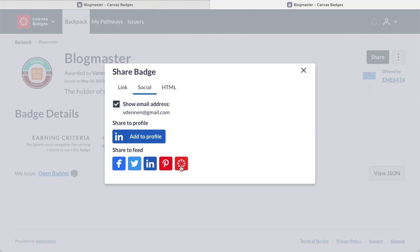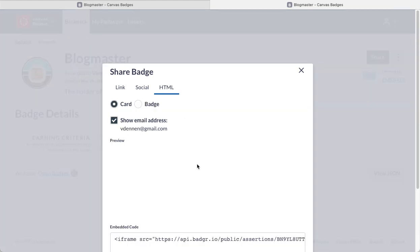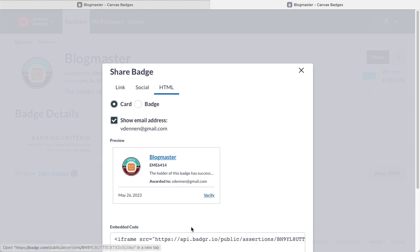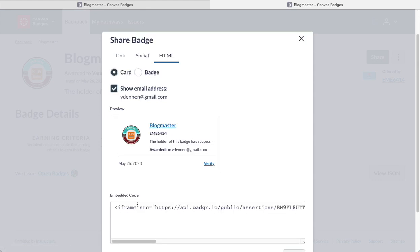So you can see I can share it in my feed in these different places. That canvas button goes to an ePortfolio if we were using ePortfolios in there. Or I can get some HTML that I could drop in. So you could actually take this embed code from HTML and you could put that into your blog. I hope this has been a good overview for you.